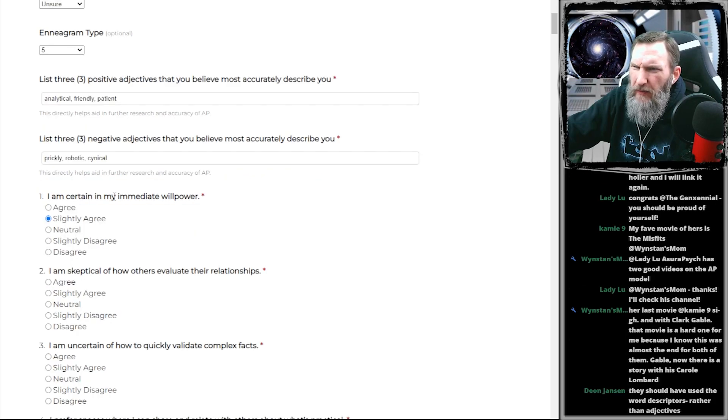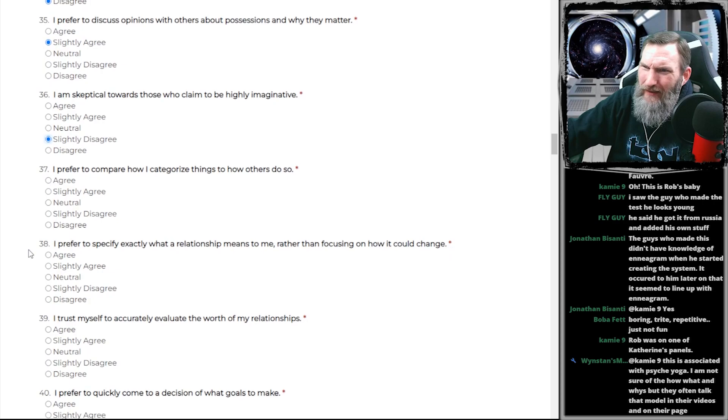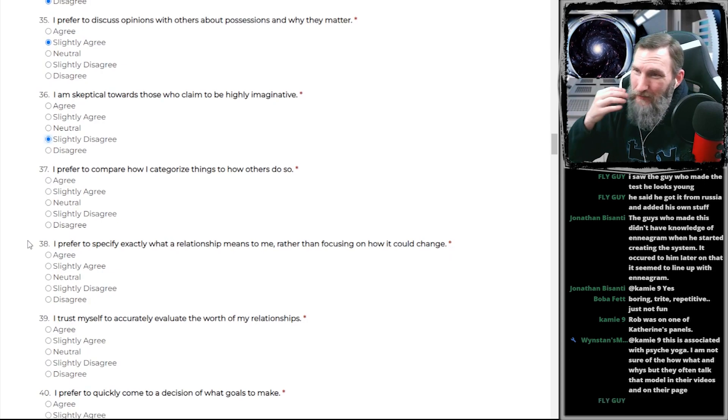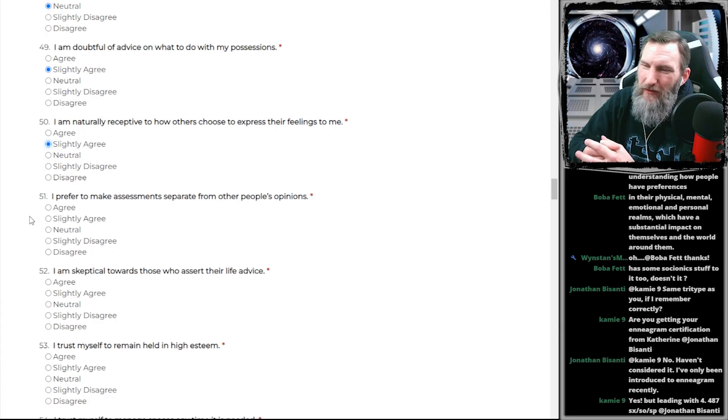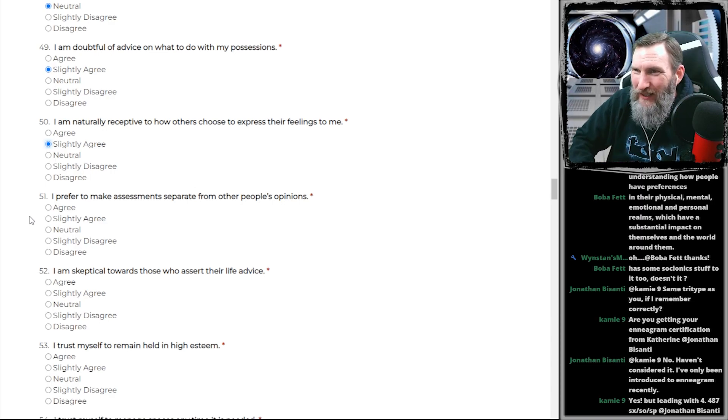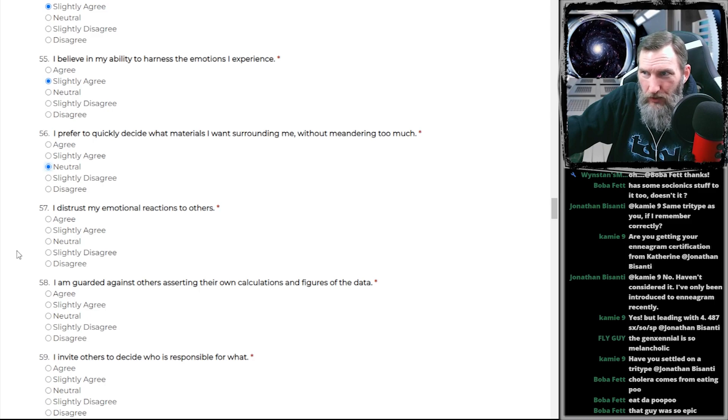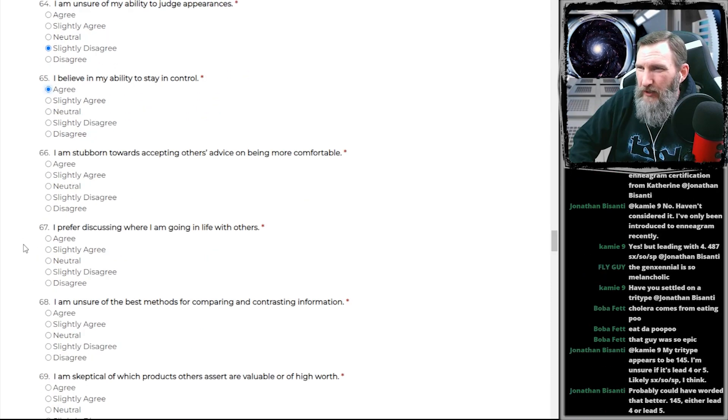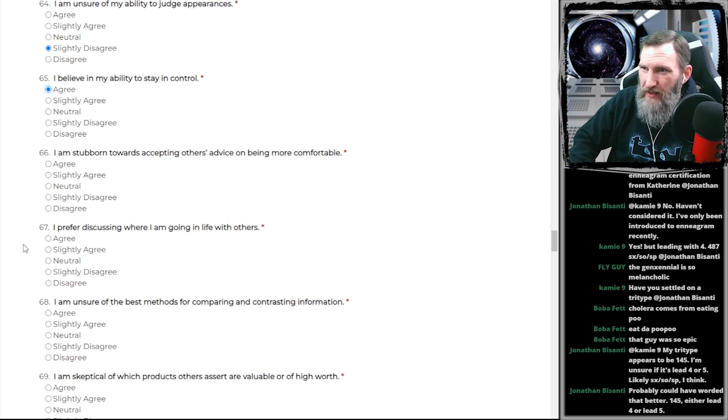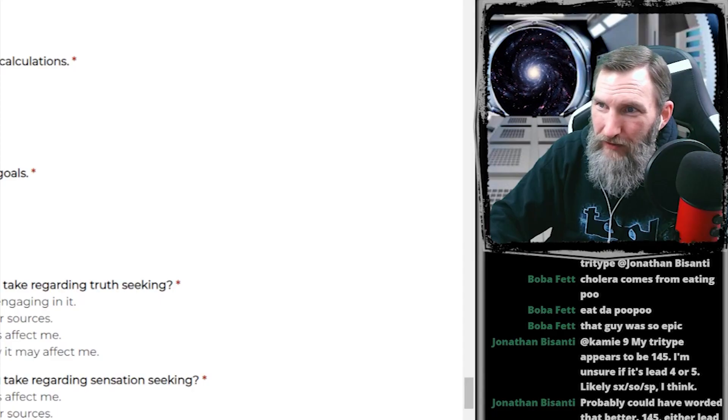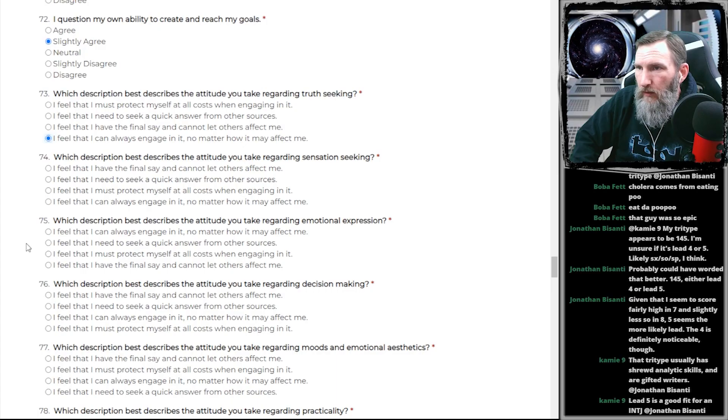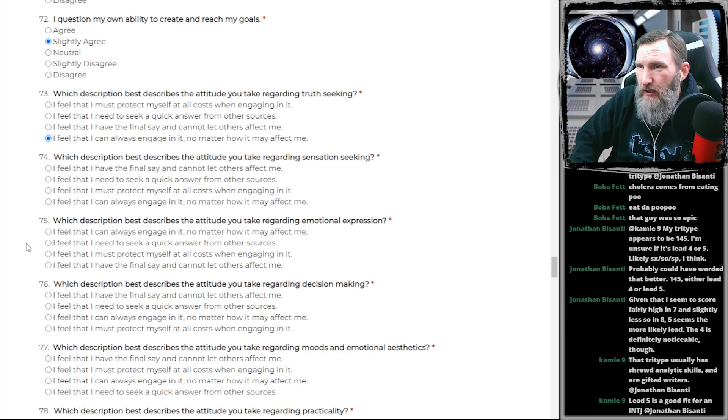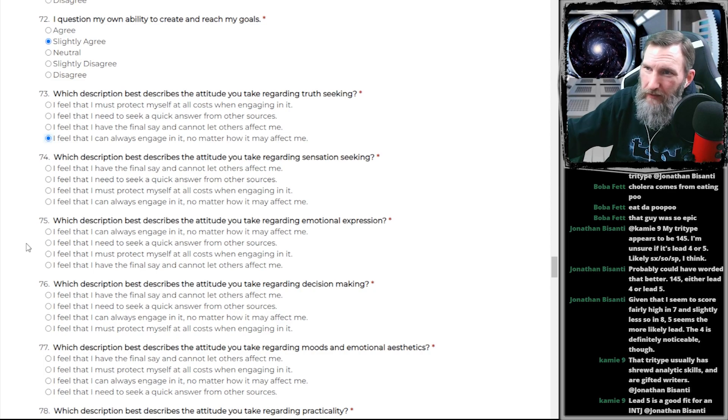Check out the big brain on Brad. We're going advanced test. I'm going to have to put a lot more thought into this than I thought. I am certain in my immediate willpower. What a shit question. Fucking kill me with this shit. This is more contrarian bullshit. This is a fucked up question, folks. Are you kidding me?